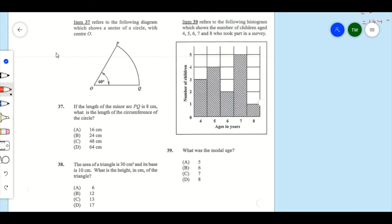Item 37 refers to a diagram showing a sector of a circle with center O and a central angle of 60 degrees. If the length of the minor arc PQ is 8 centimeters, what is the circumference of the full circle? We know PQ is 8 centimeters.